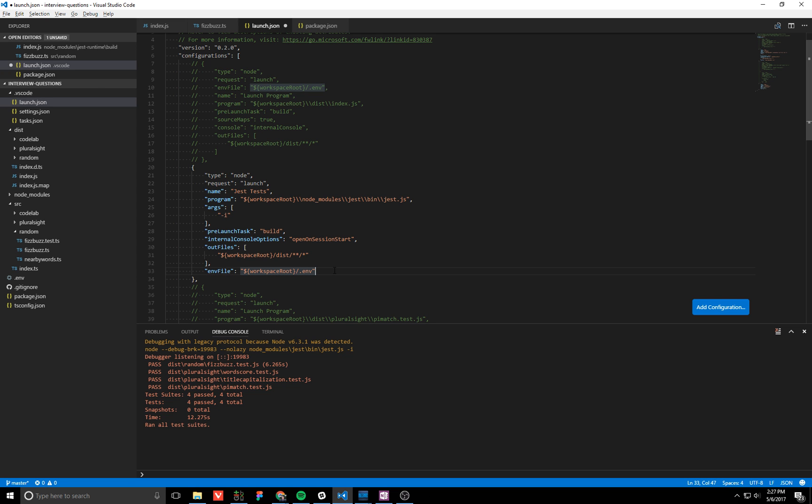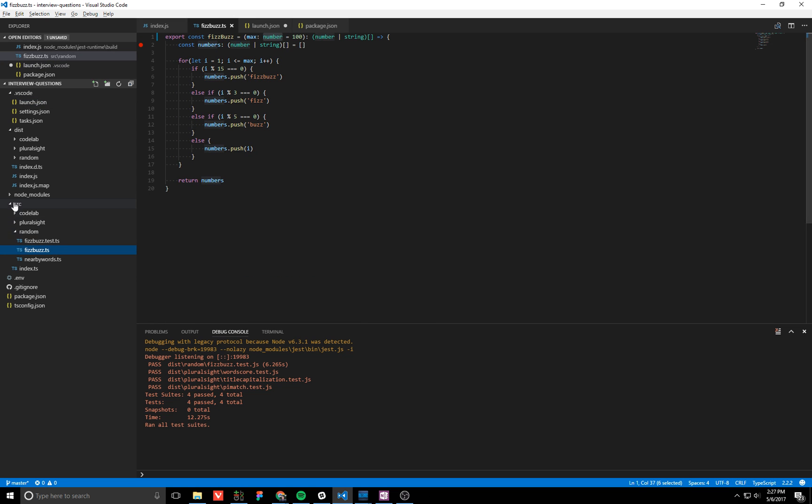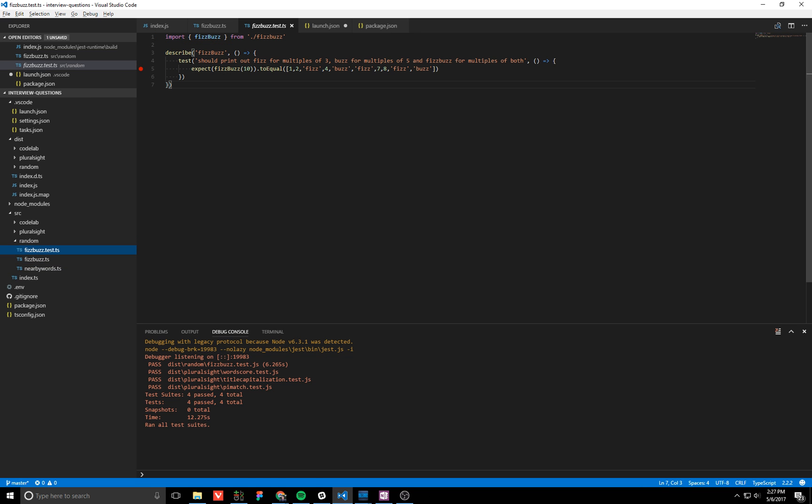All right, so let's go ahead and take a look. Here's the source files, the TypeScript files. I have a breakpoint here and the associated test. We just import the function. We're going to say it should print out fizz for multiples of three, buzz for multiples of five, fizz buzz for multiples of both. It's a pretty standard joke interview question.